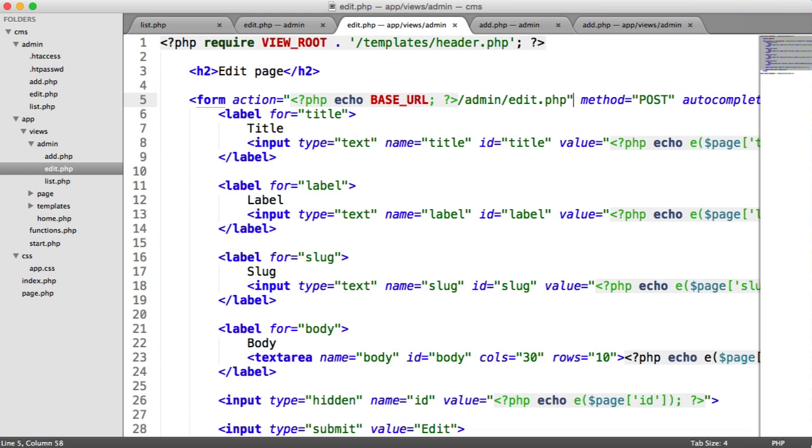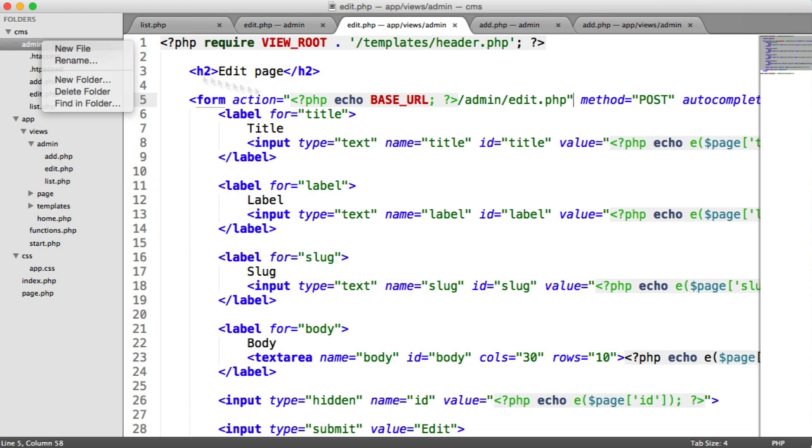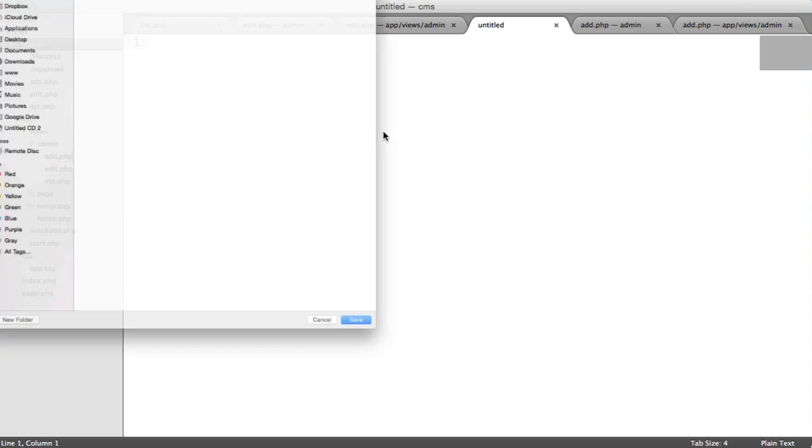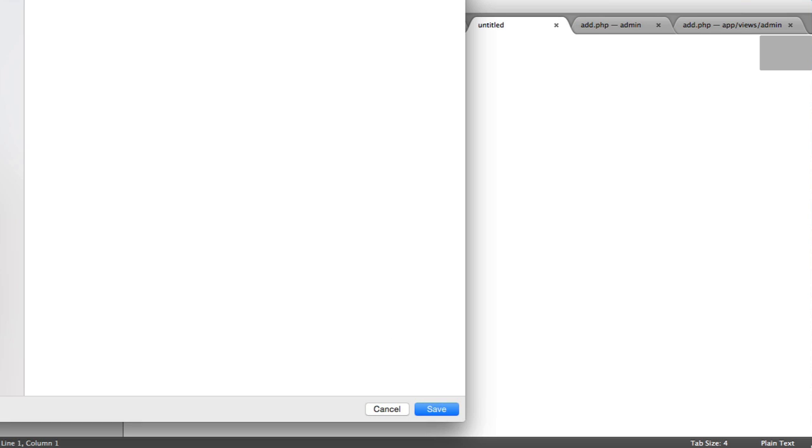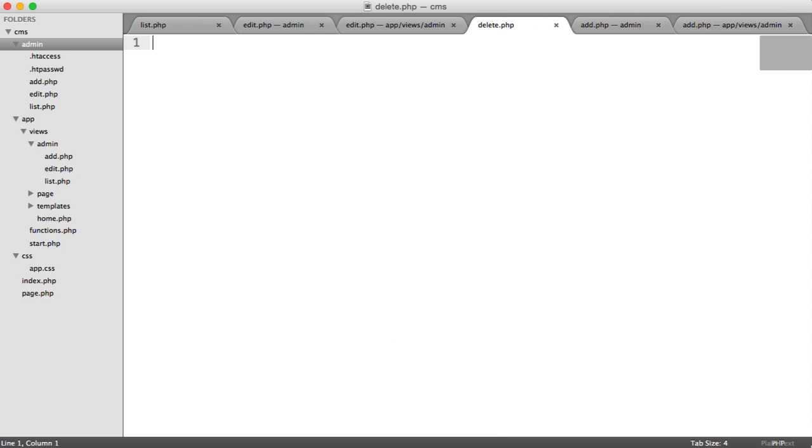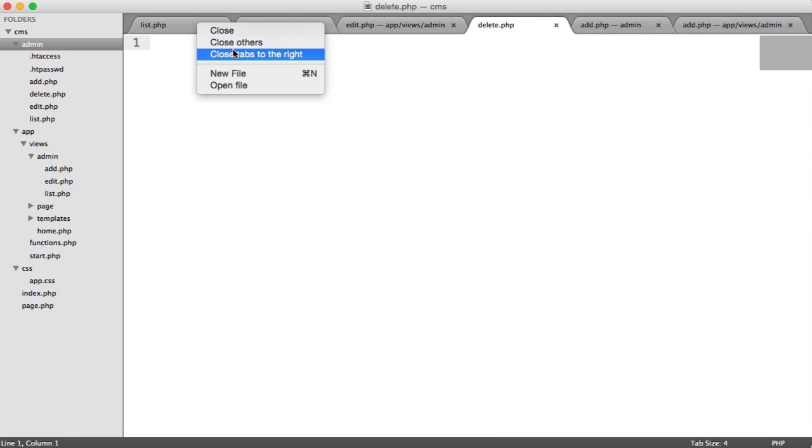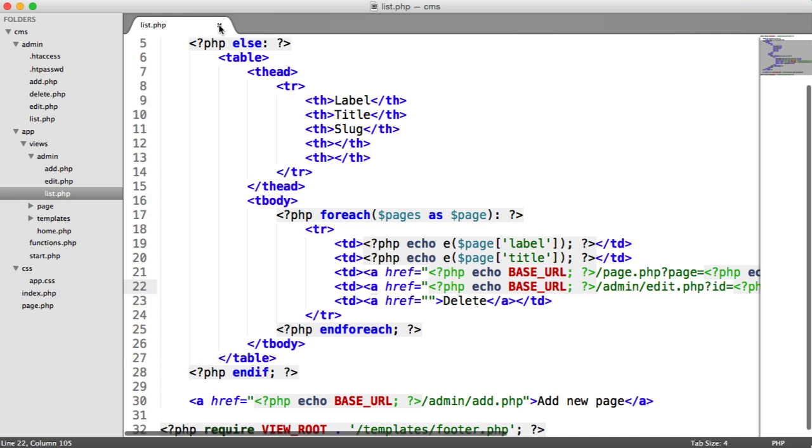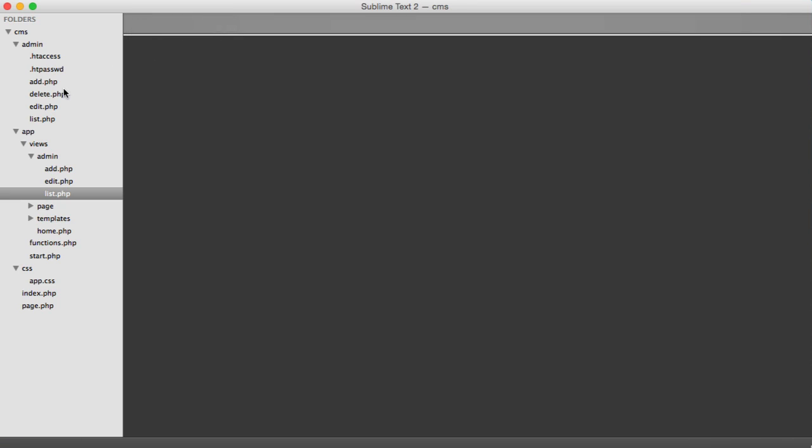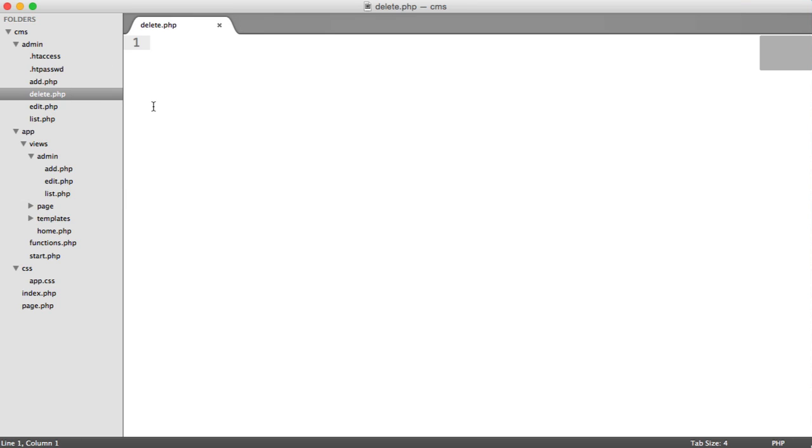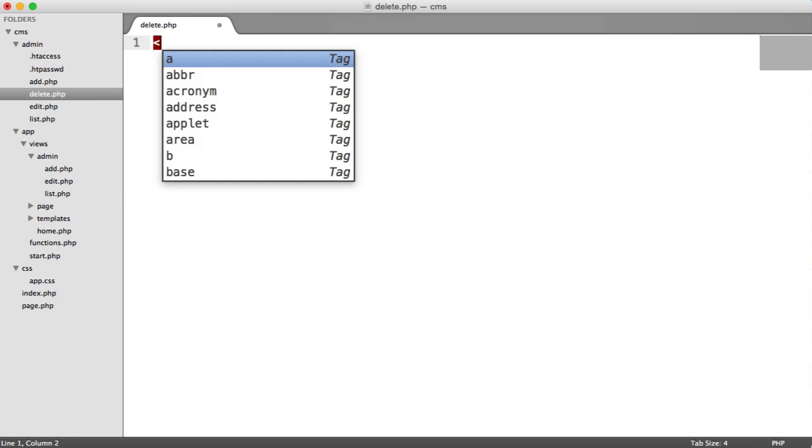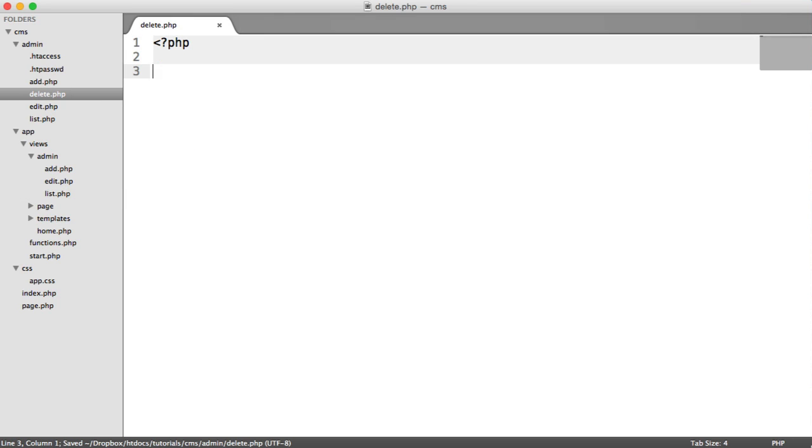So to start with then, we're going to create under admin a new file called delete.php, which makes sense. Let's close off all the other files that we don't need as well. And inside of here, as usual, we require in our start file so we can access our database.